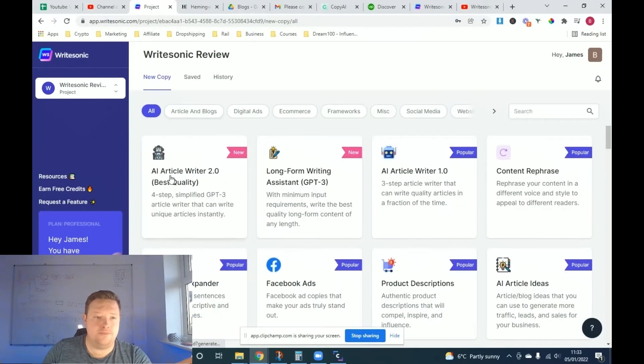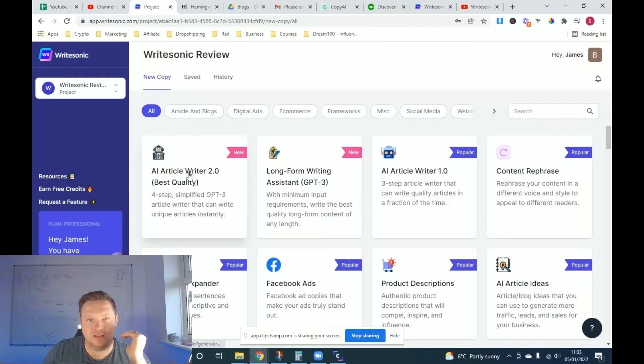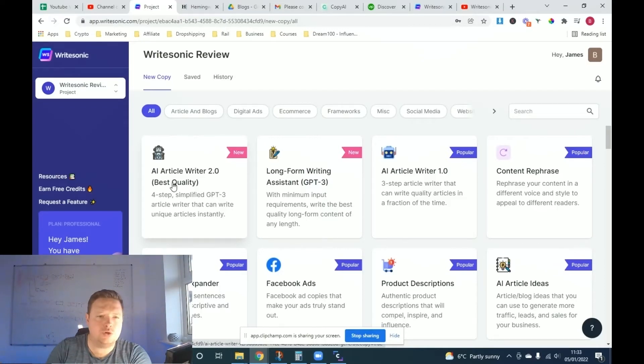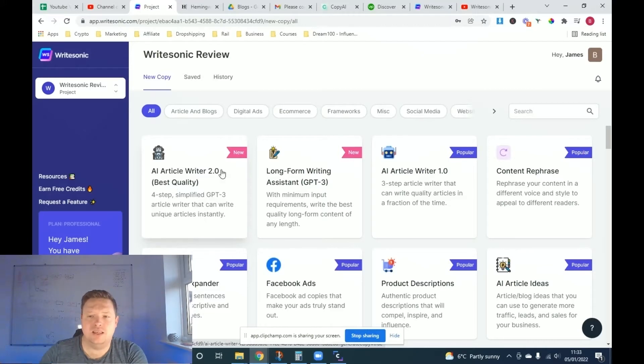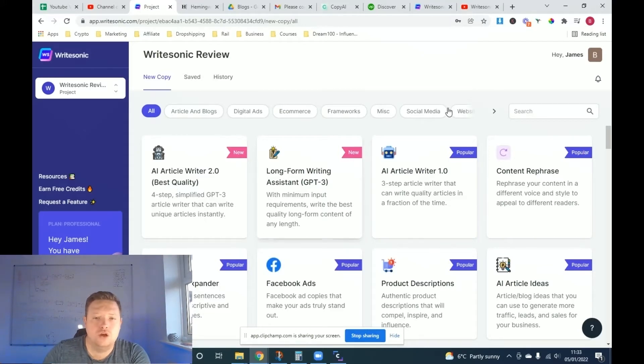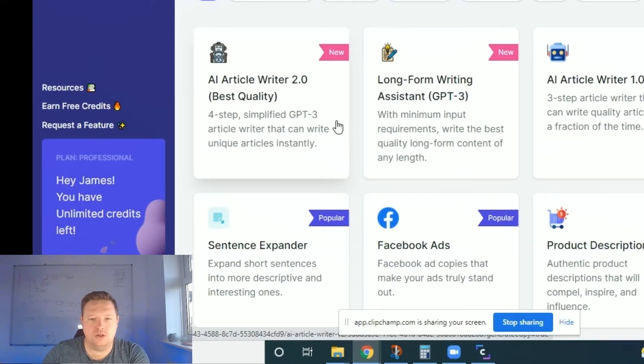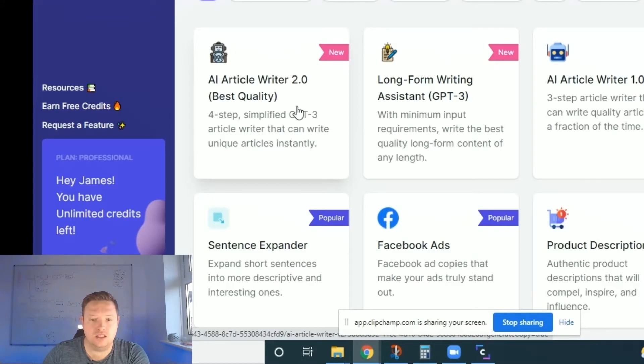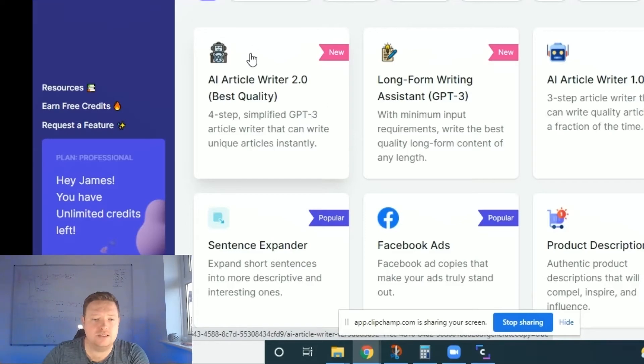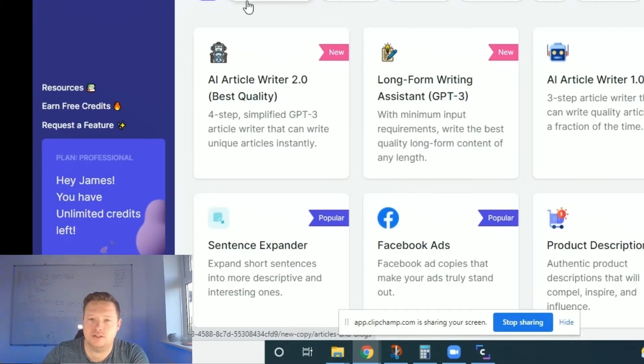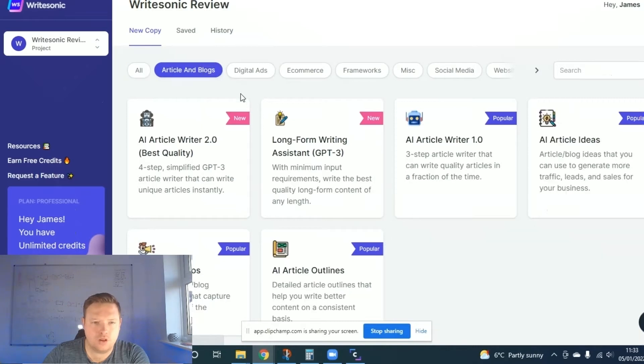So when you get here, this is basically the dashboard. And the dashboard allows you to see everything in terms of what the availability is on what you can use. So my favorite is the blog writer, which is the AI article writer, totally fantastic tool. This has been one of the easiest ways for me to get complete blogs done within five clicks.